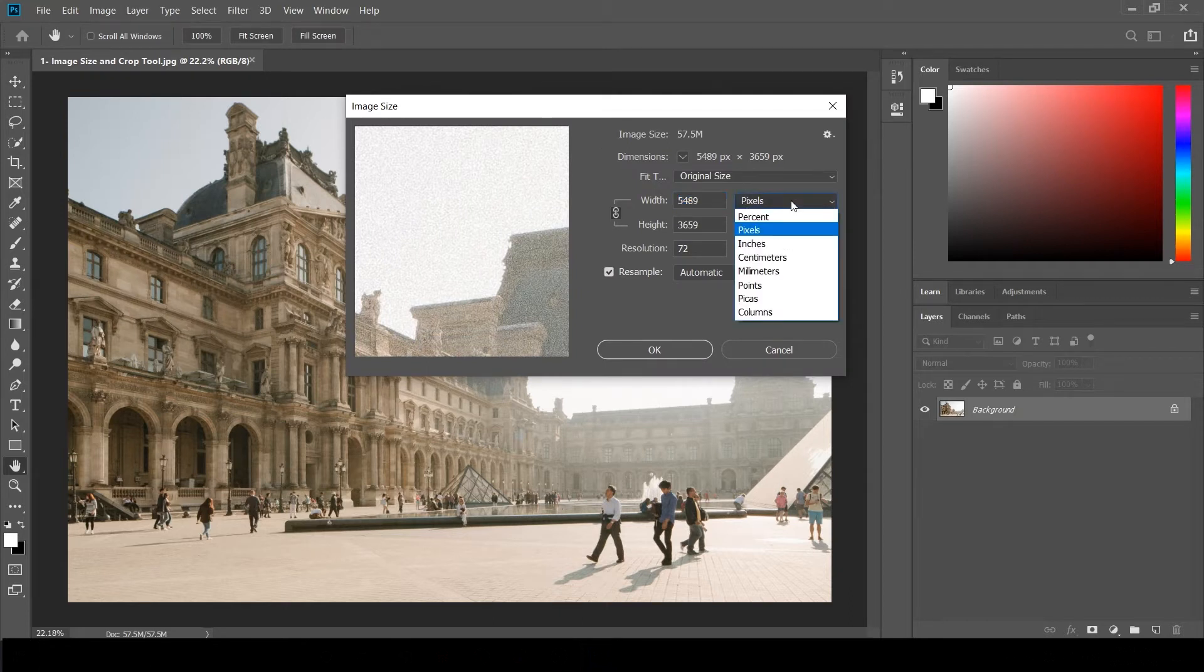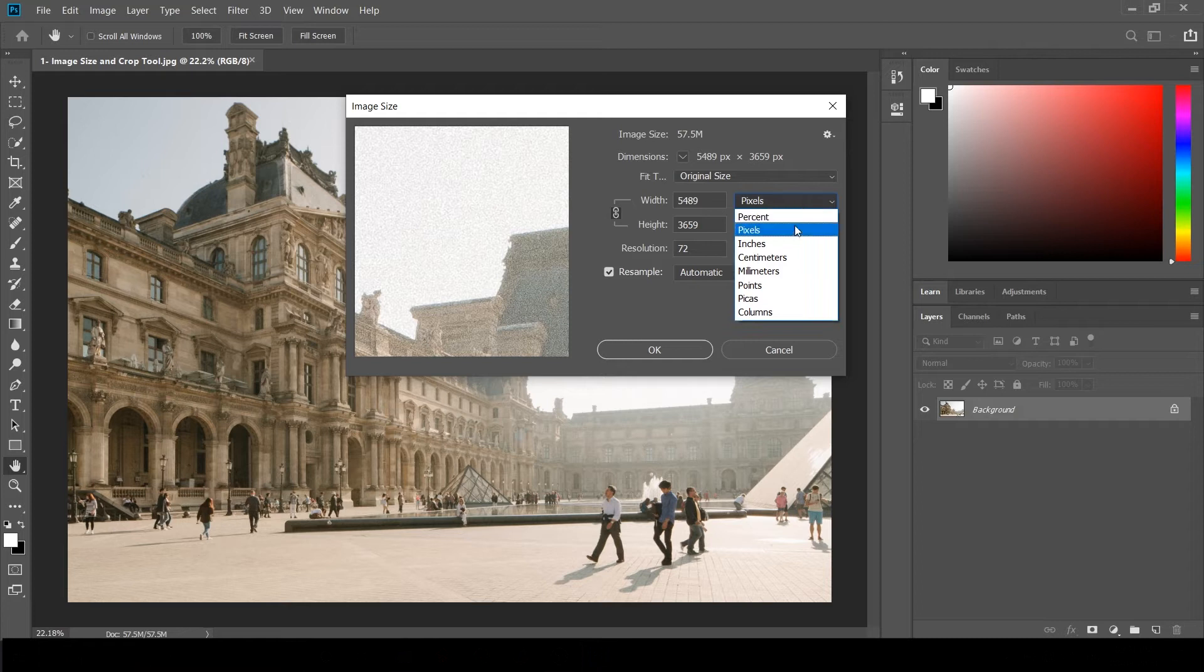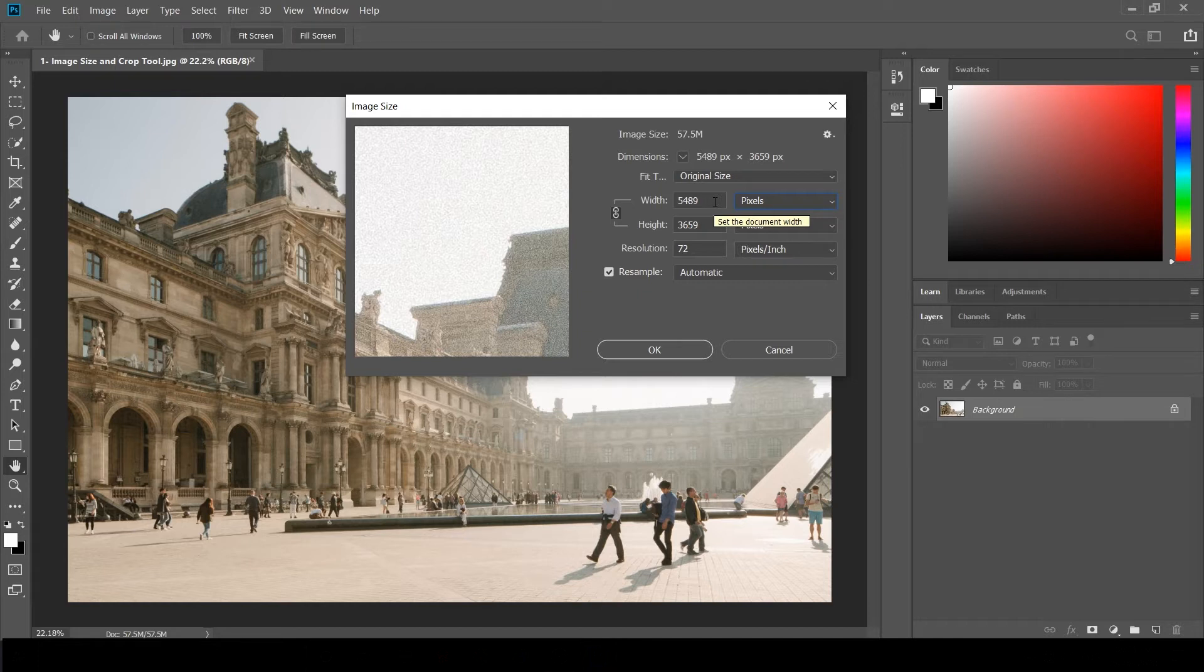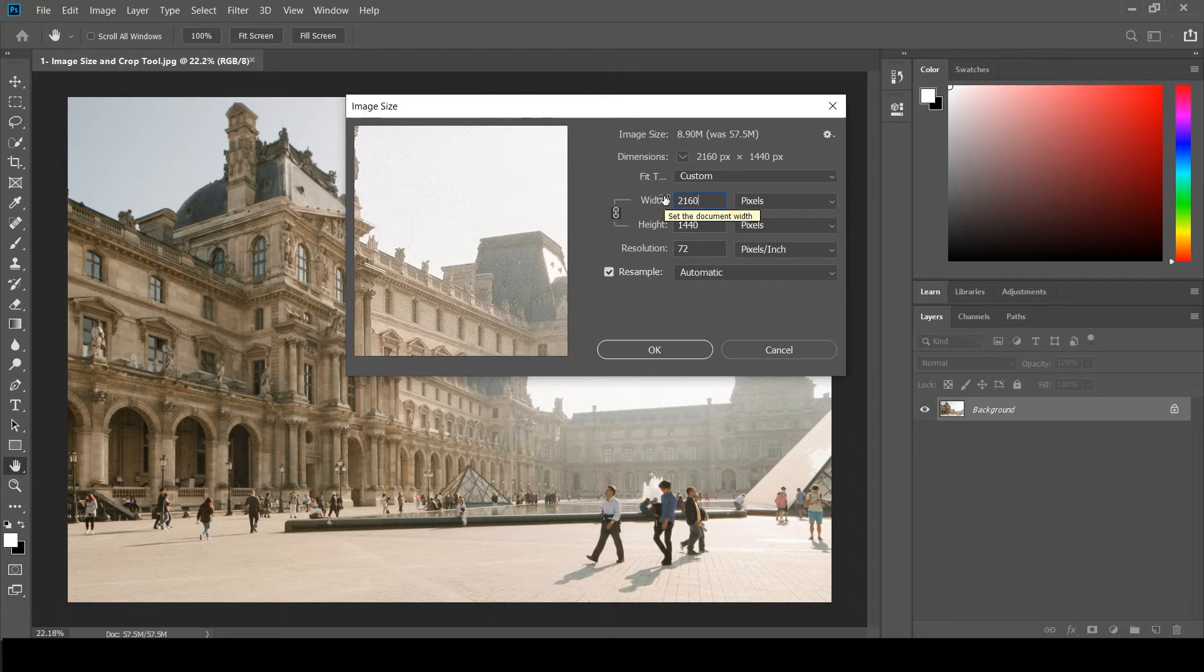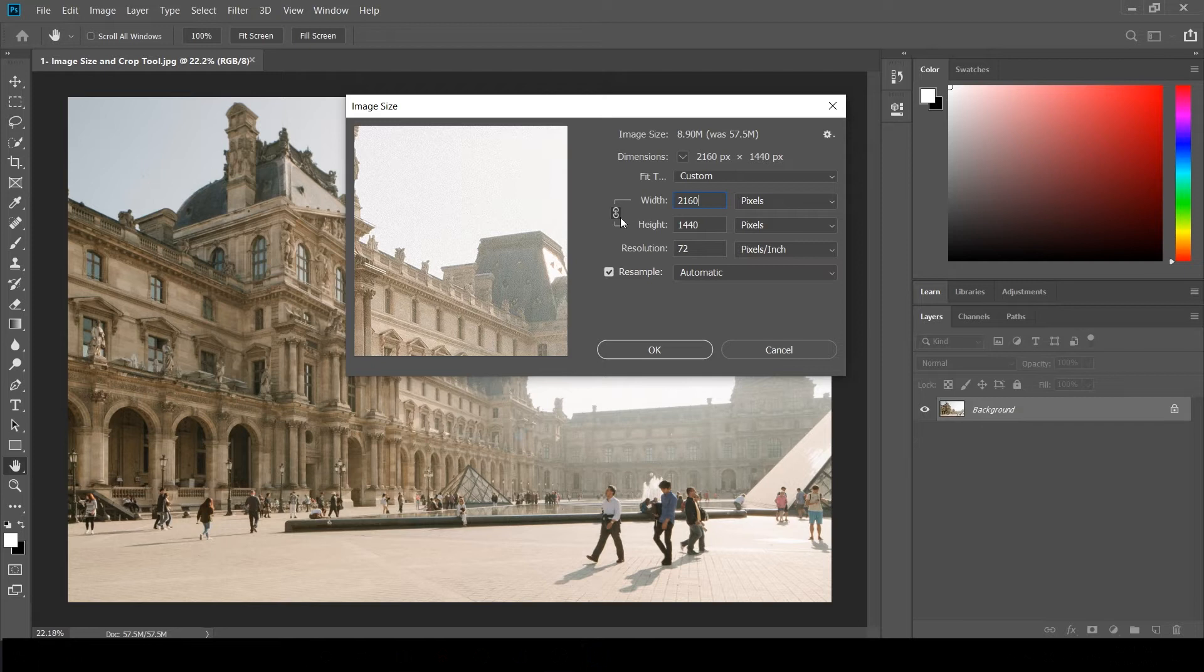Pixels is used mainly for digital purposes. If you want to use it for printer or something, you can choose inches and adjust it according to your needs. Now you can see the width size here is 5489. I'm going to change it to 2100. When I change this one, the height also changes because it is linked to each other. You can disable the link if you want.